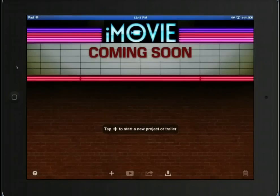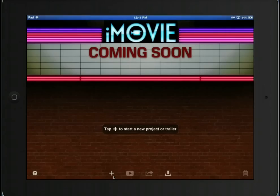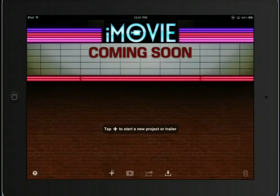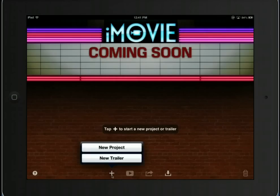To open or create an iMovie trailer, you need to open the iMovie app. You do that by clicking on the iMovie icon on your iPad's homepage. When you open up, you'll see a plus button. When you tap on that plus button, you'll have a choice to create a new project or a new trailer. Click on New Trailer.